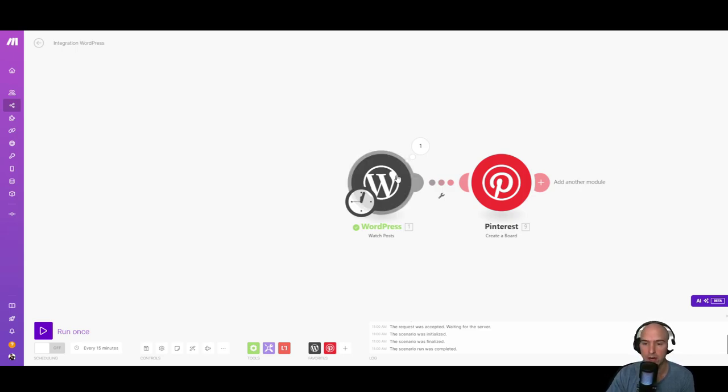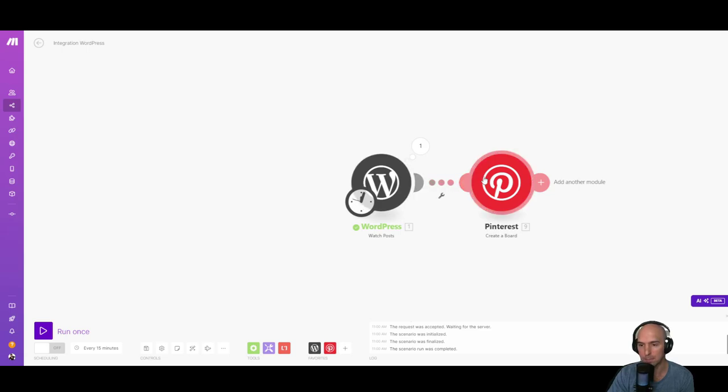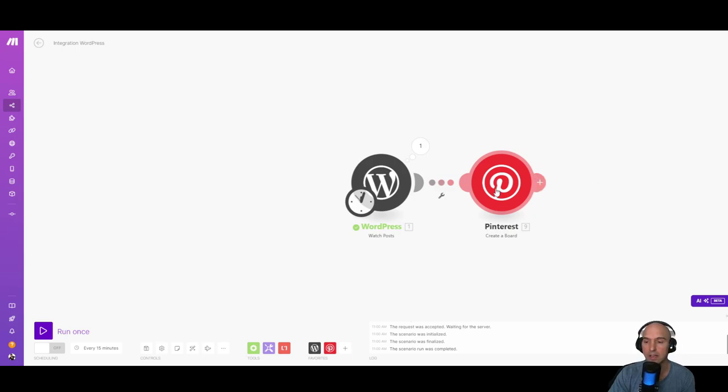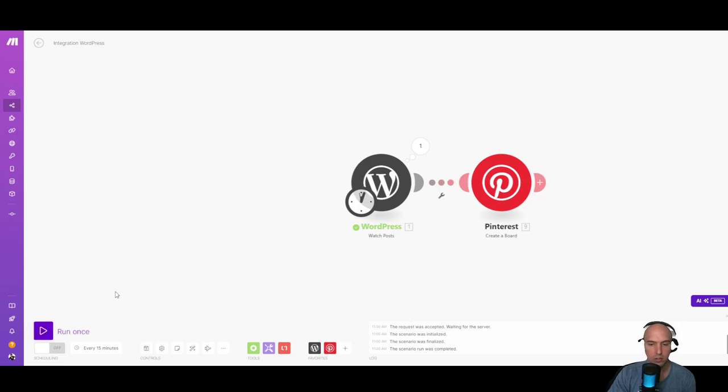And so that's going to create a board for me called decorations. So if I run this, it should create a board, and I'll have to change it for the second time. But this is a good way to kind of debug, I guess.